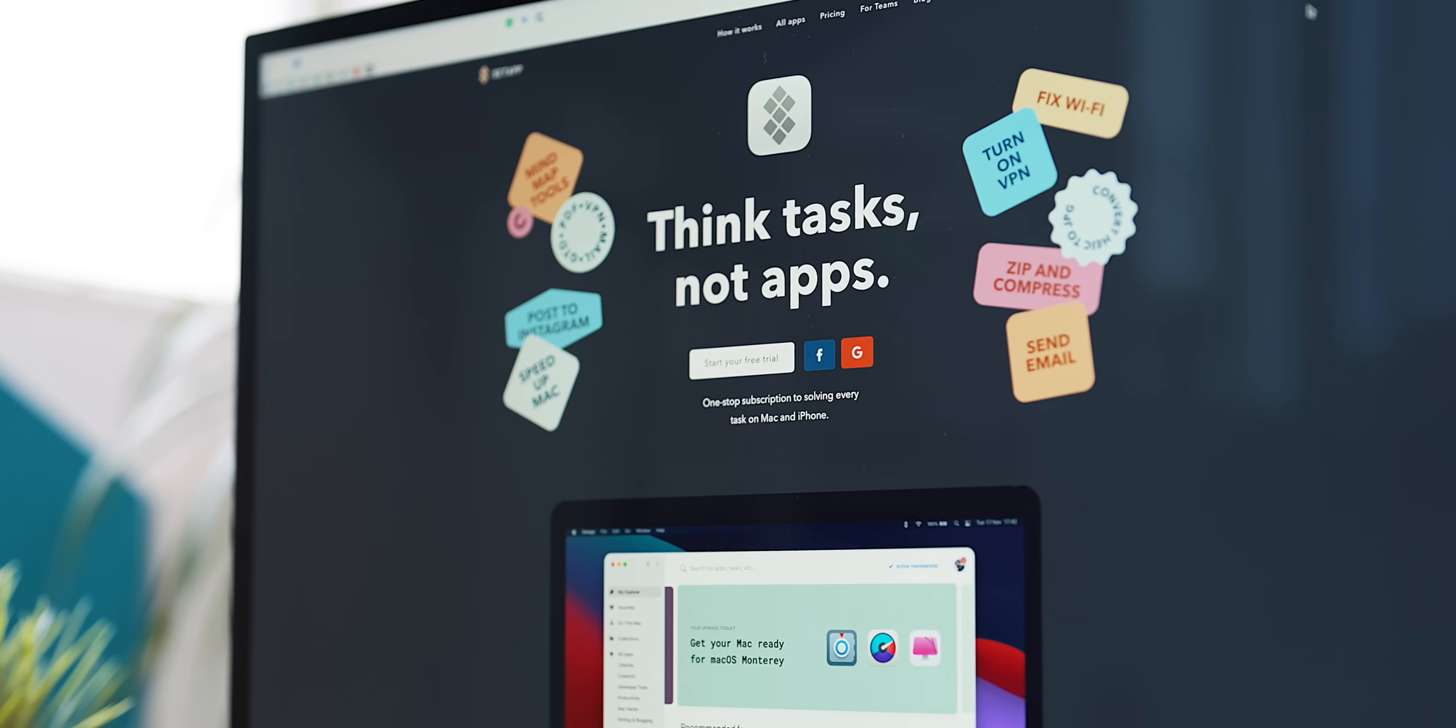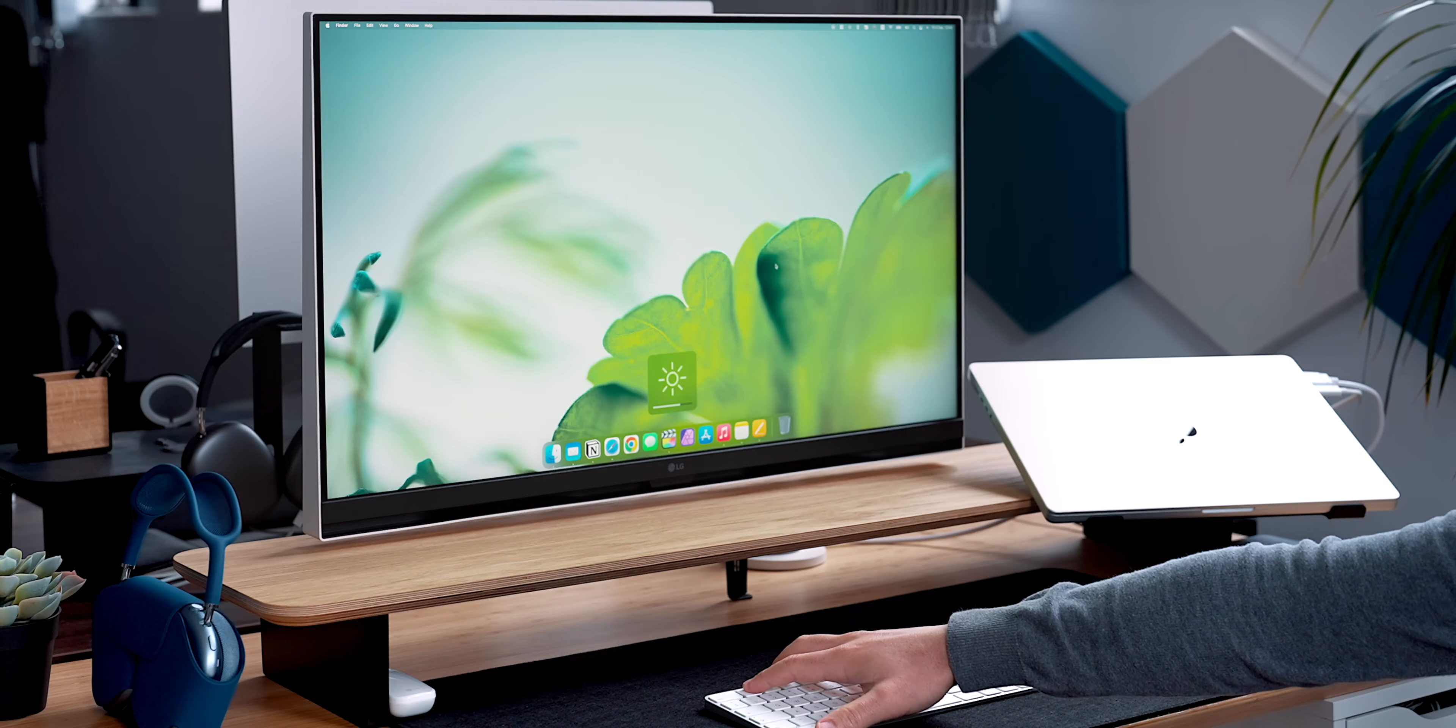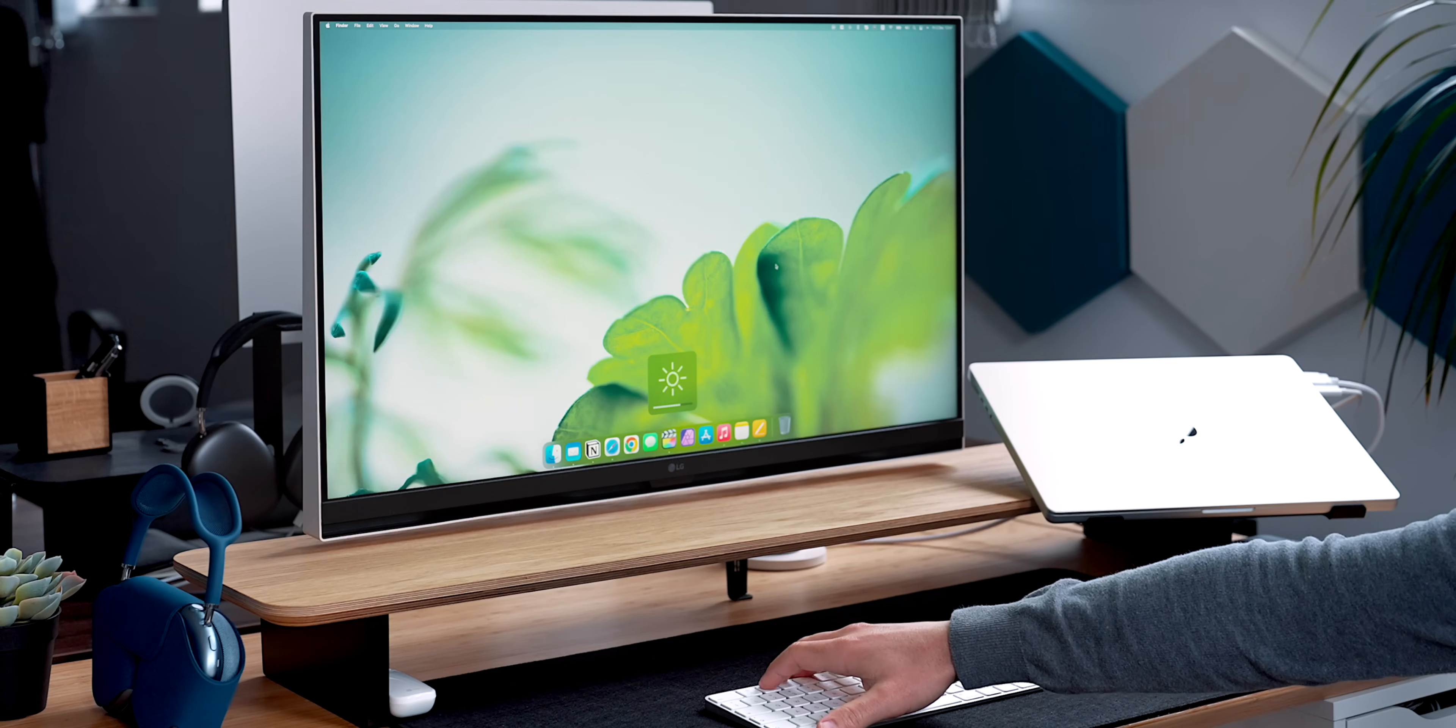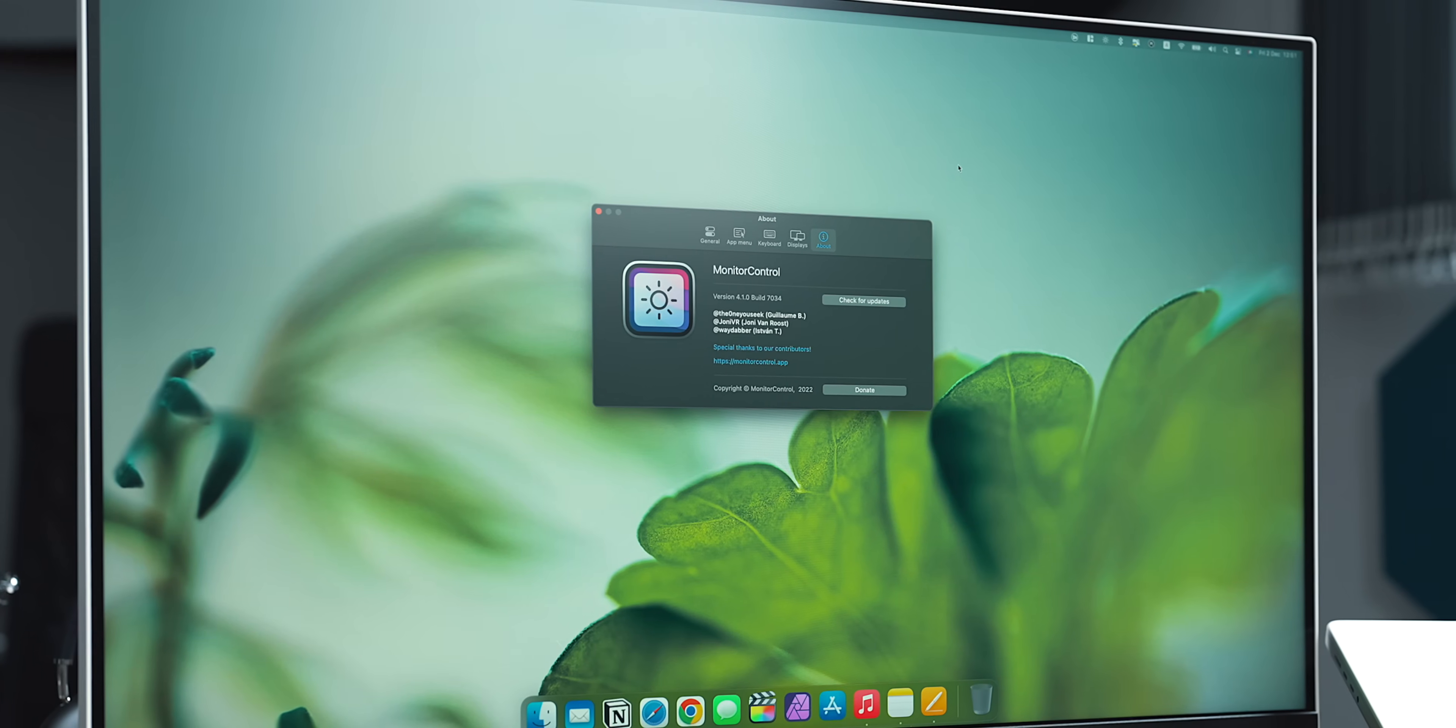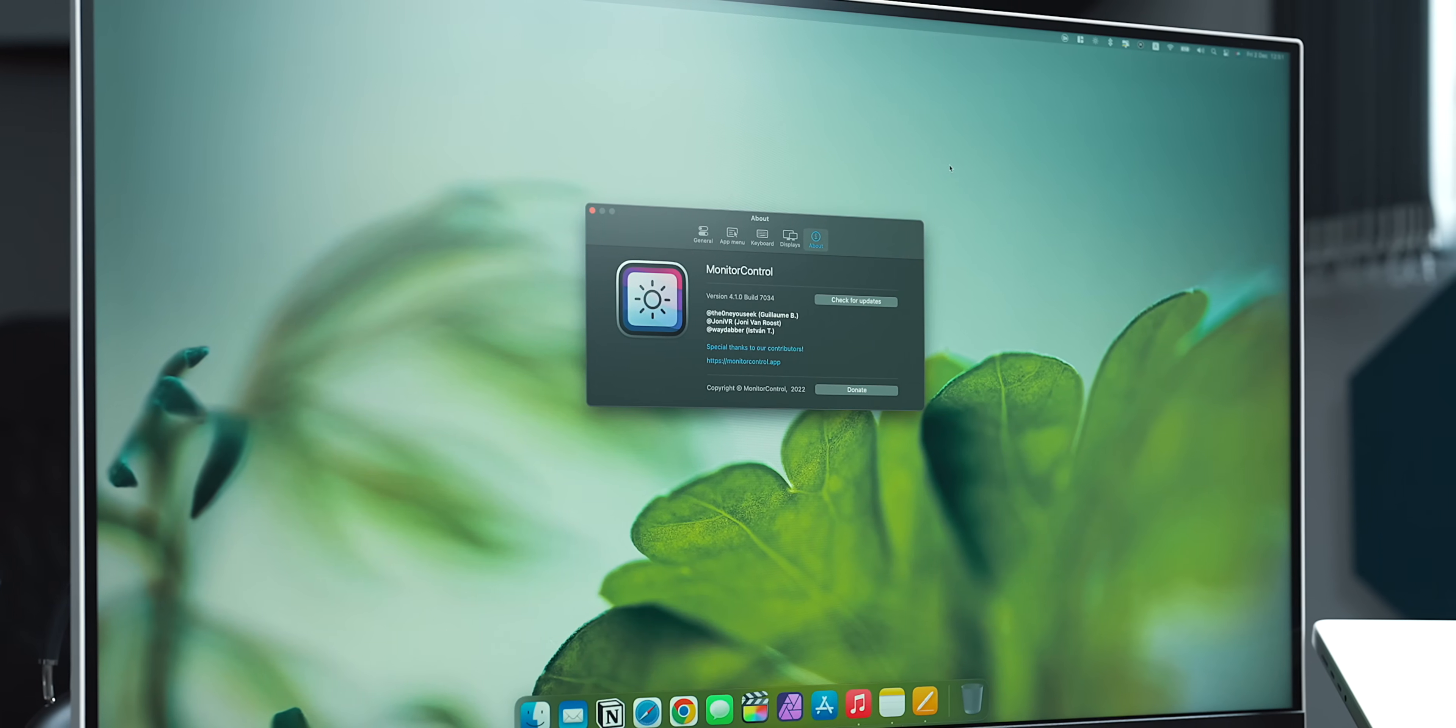Since we're on the topic of desk setups, unless you're using the Apple Studio display, you might be having issues controlling the brightness or volume on third-party monitors. Instead of torturing yourself using the monitor on-screen controls, you can download a very simple yet very powerful app called Monitor Control.